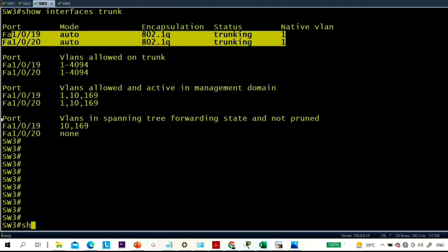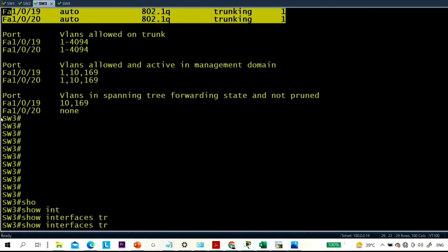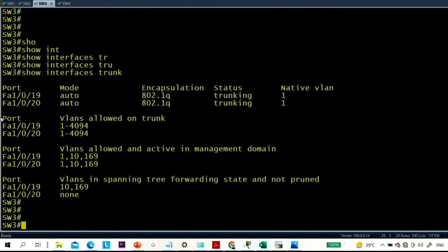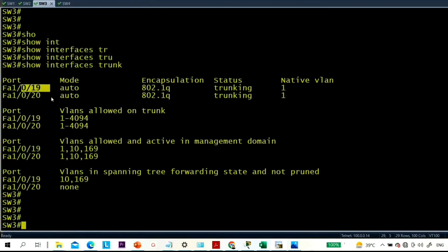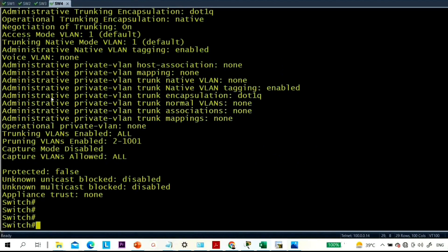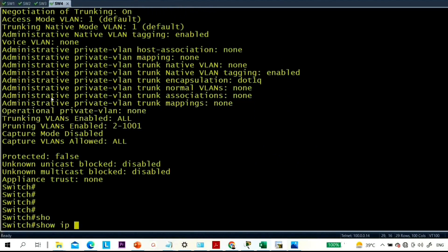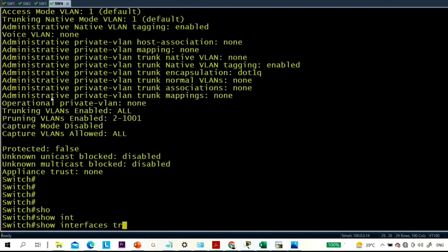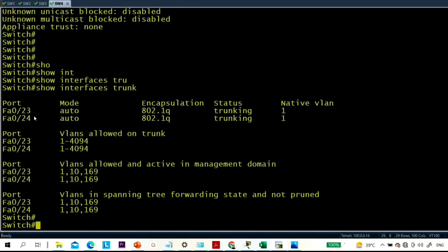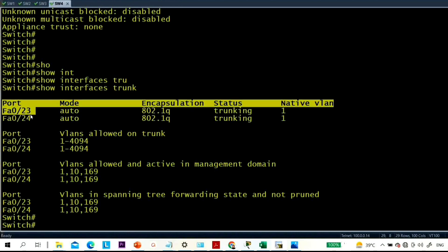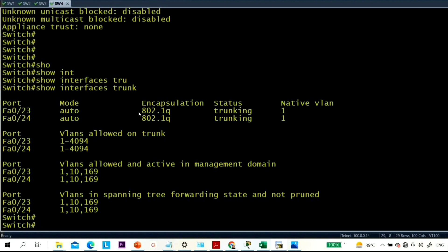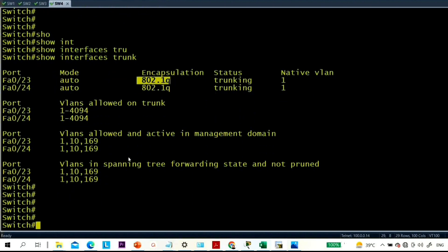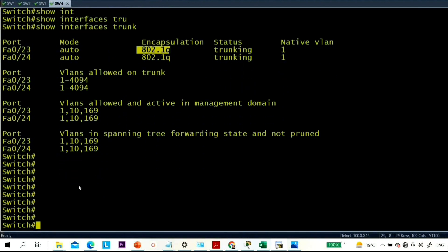On switch 3 as well: show interface trunk — 0/19 and 0/20 are trunk ports. Now switch 4: show interface trunk — switch 4 is connected to switch 1 through 0/23 and 0/24. The rack topology is now clear.